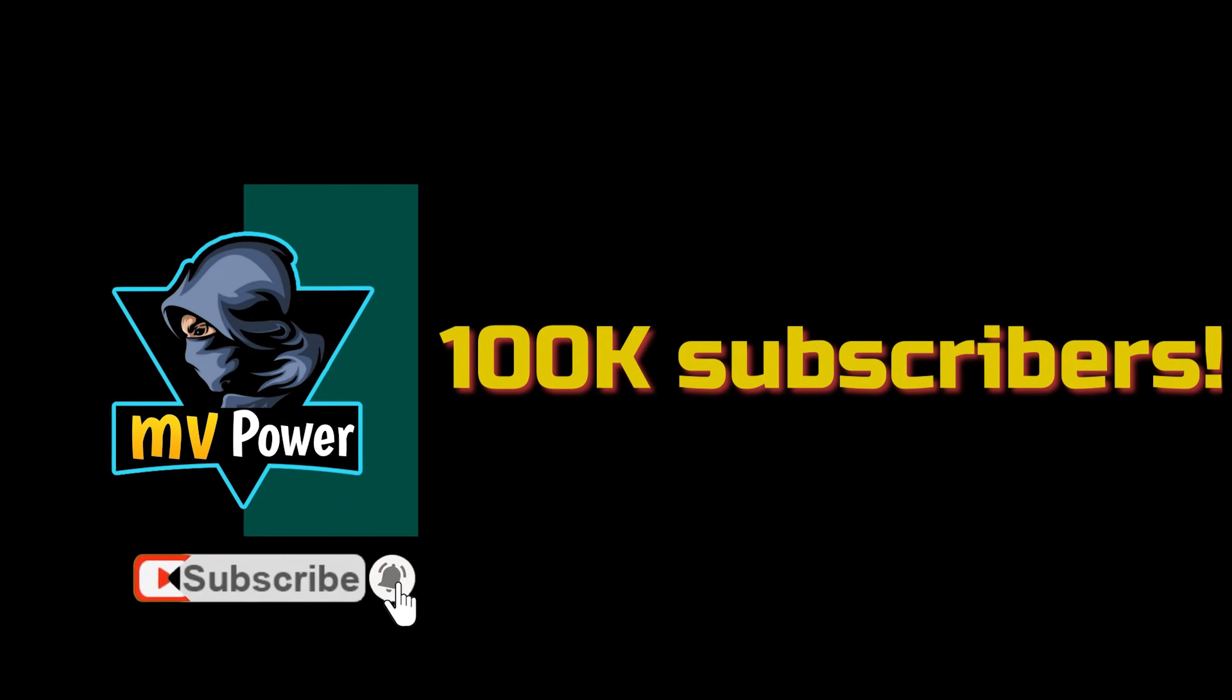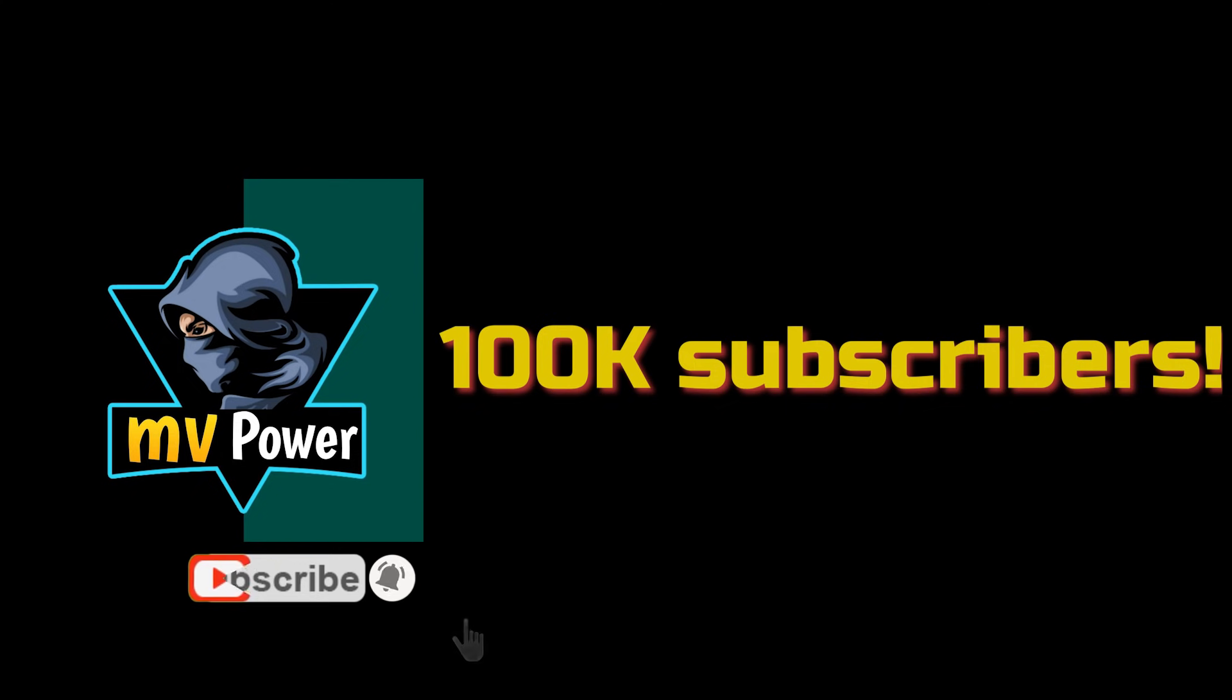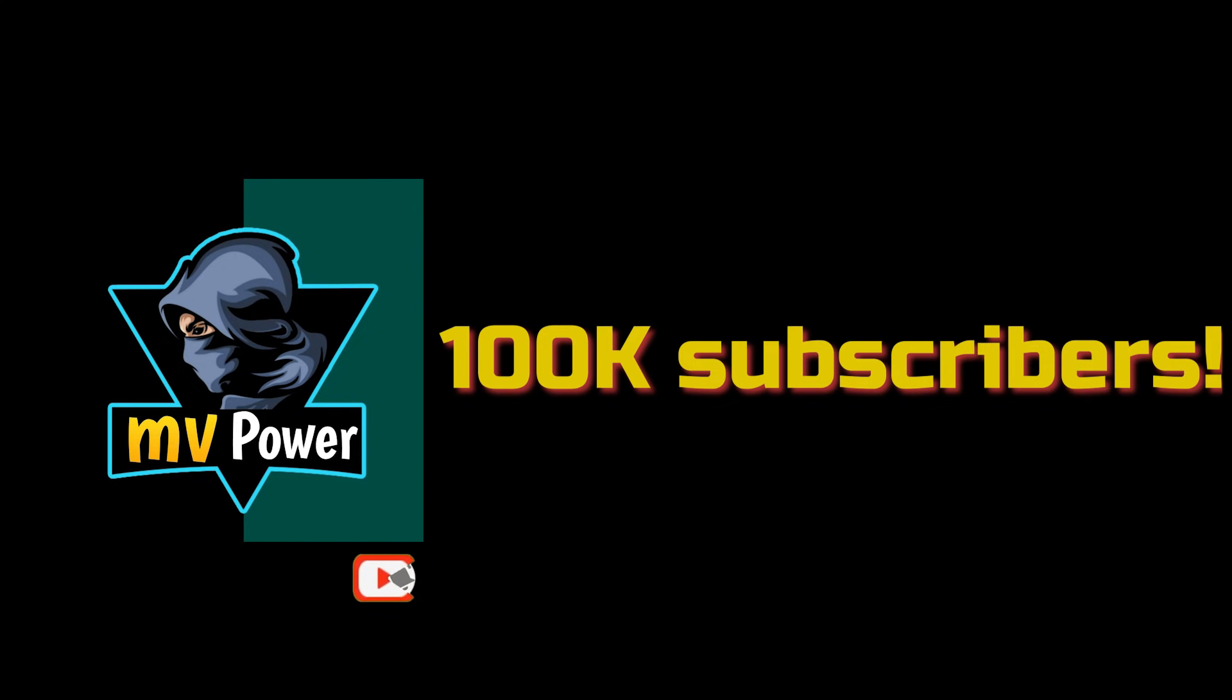So don't forget to subscribe to my YouTube channel and leave your PUBG Mobile ID in the comment section.